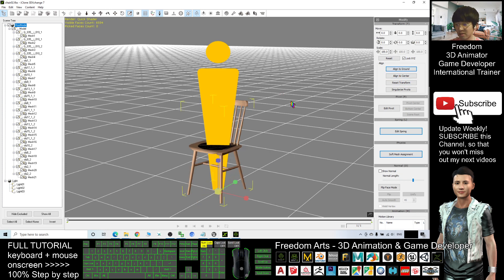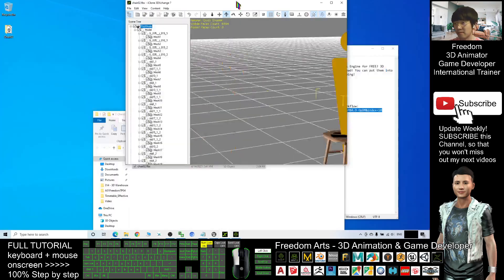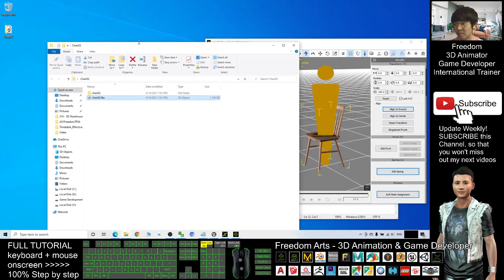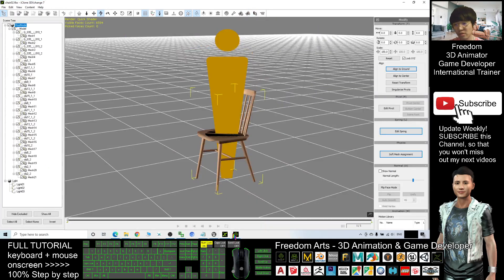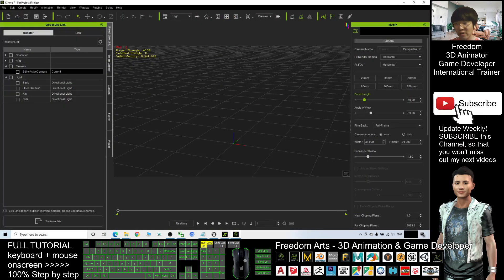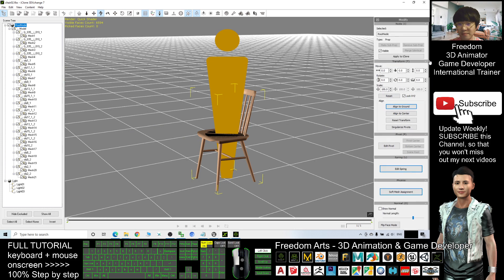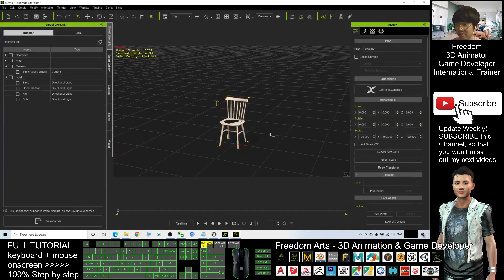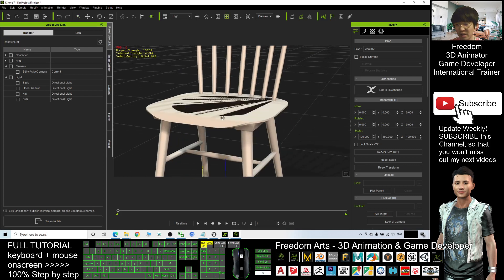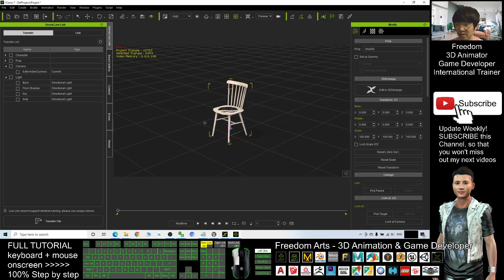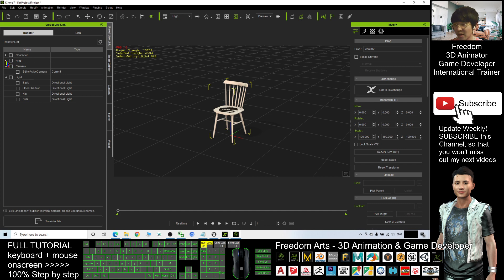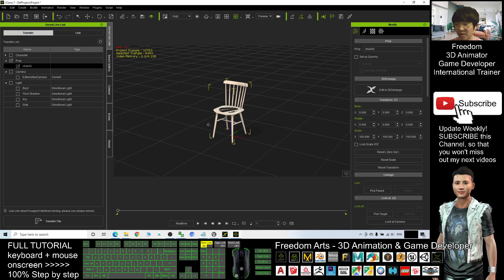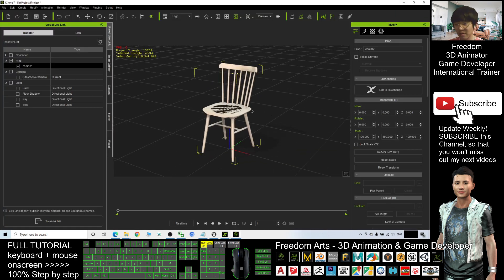Now after you finish this step, what you need to do is make sure the iClone is already open. And here, click Apply to iClone. Now you can see this chair is sent to iClone. And open your Unreal Live Link. Make sure you click the little triangle beside the prop and make sure you tick the chair02. This is from the FBX file that I direct import into 3D Exchange 7.